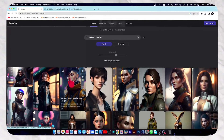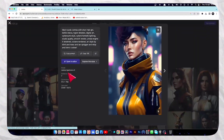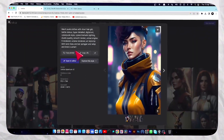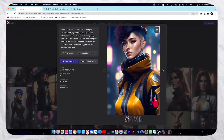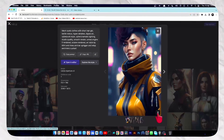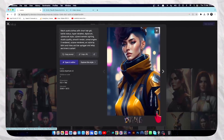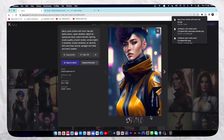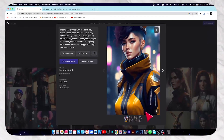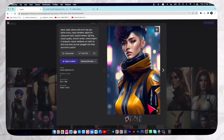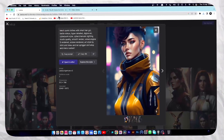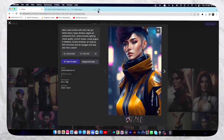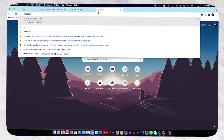Let's suppose if I want that one, then I'm going to click on it. Then you're going to click on this icon to download the file. Now, once you have your character, you need to remove the background. So we are going to use this website, remove.bg.